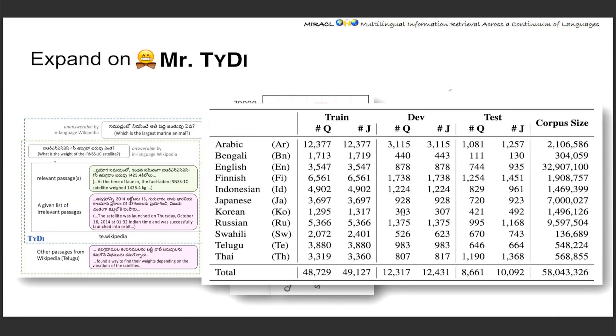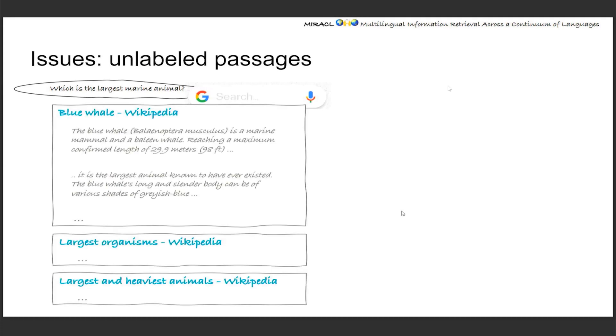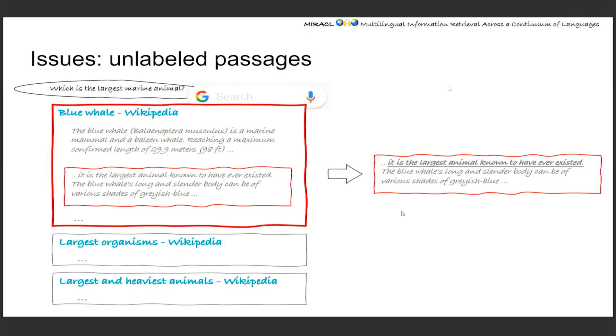But there were some issues with Mr. TyDi. The first one is, due to the way Mr. TyDi constructed their relevant passages, there were some naturally missed unlabeled positive passages. So how did that happen? Say here we have a query, and how TyDi was constructing the positive passages is that it goes through Google search and returns a list of Wikipedia articles. However, only the first article will be selected and be used to find the relevant passages. That will break the Wikipedia article into several passages and give them to human annotators to find the relevant ones.